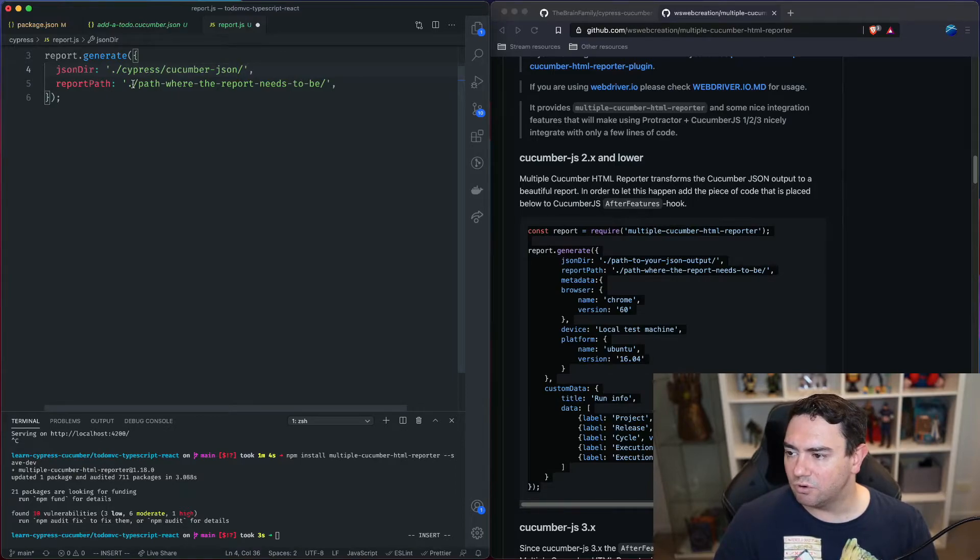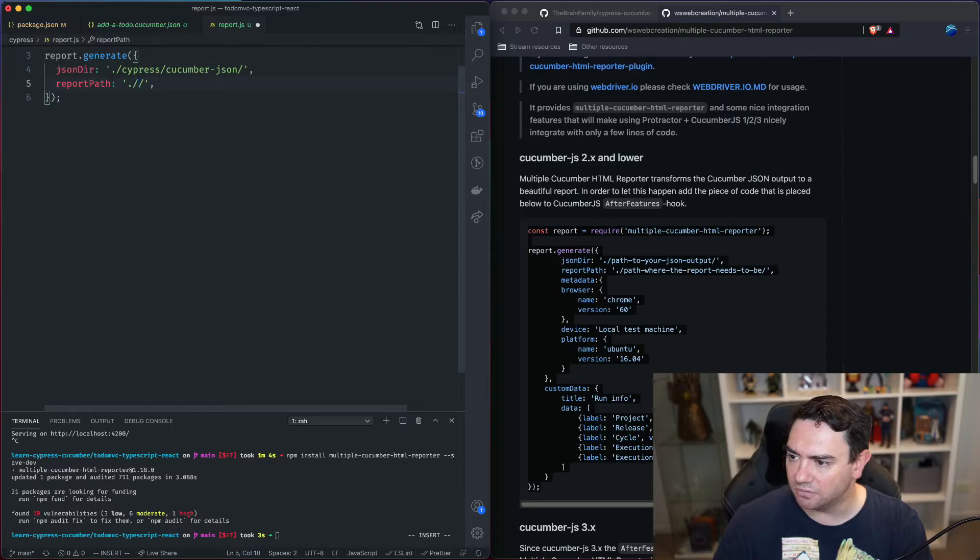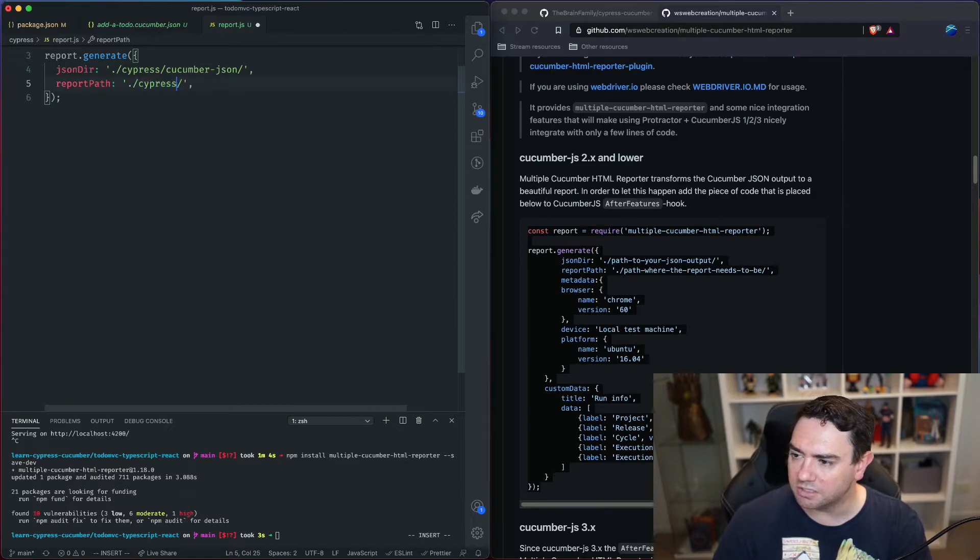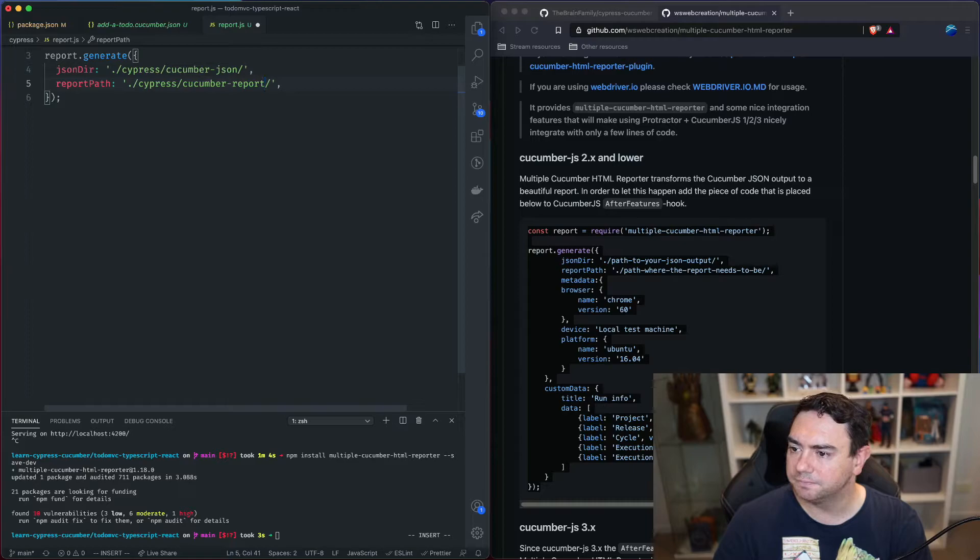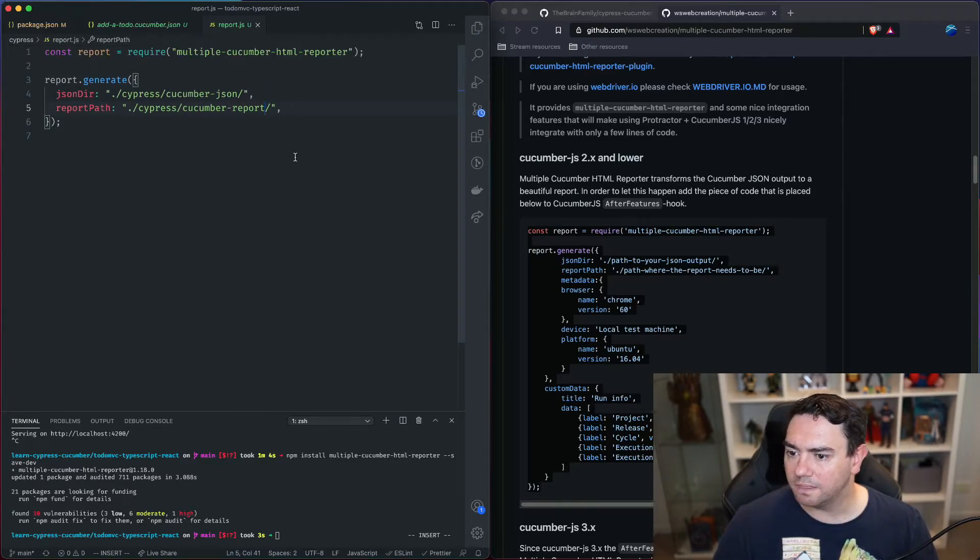And then report path is where we want to output the report. And we're going to output the report in cypress slash cucumber report. And we'll save that file. That's good.